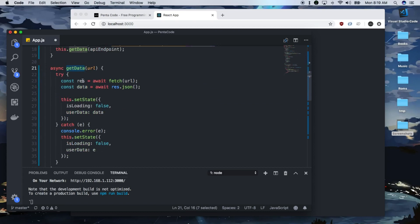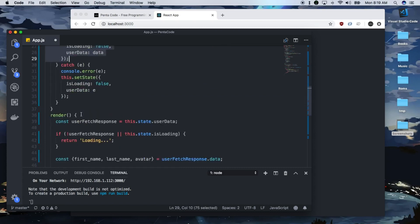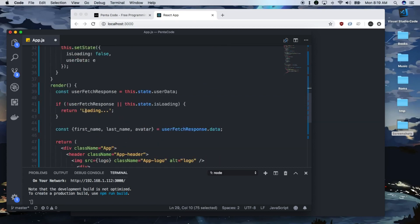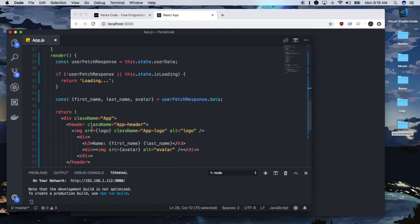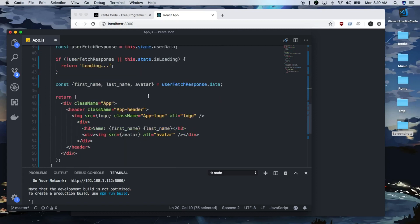It does an async await to fetch the data and when it finishes, it does the set state. Then in our render, we look for that state value. If it's set, we initialize it and then we display the values.